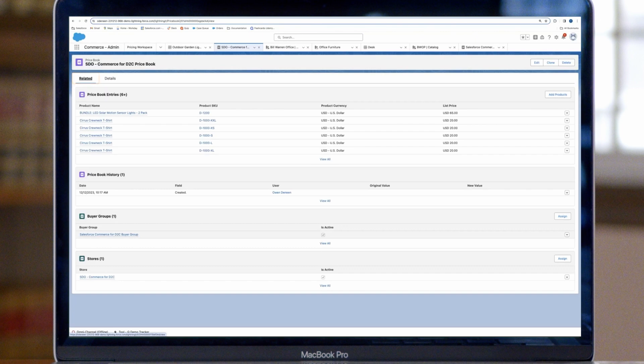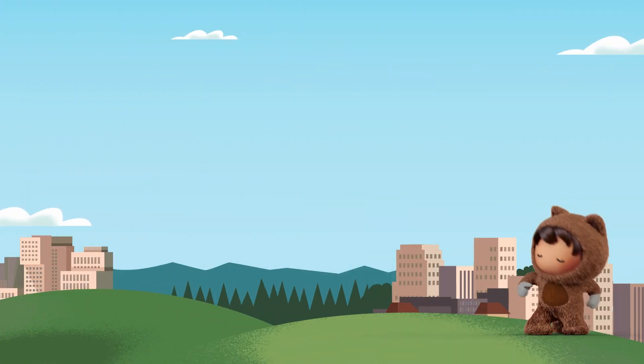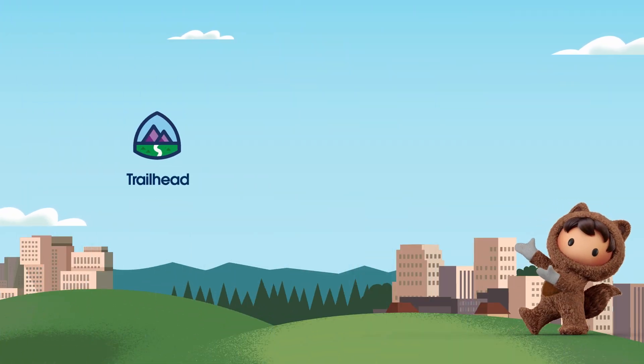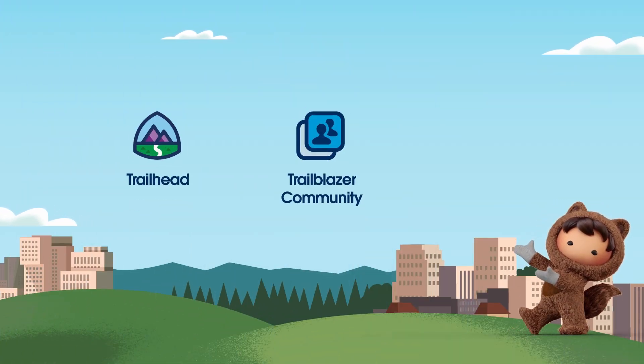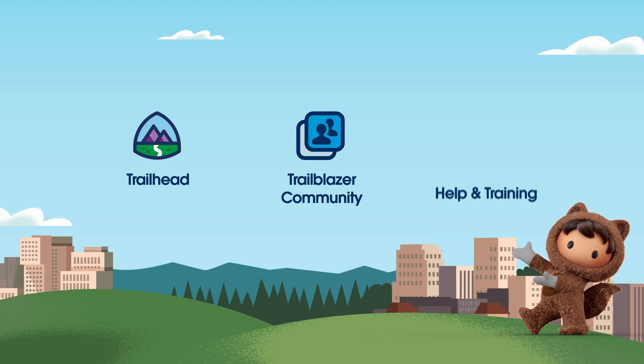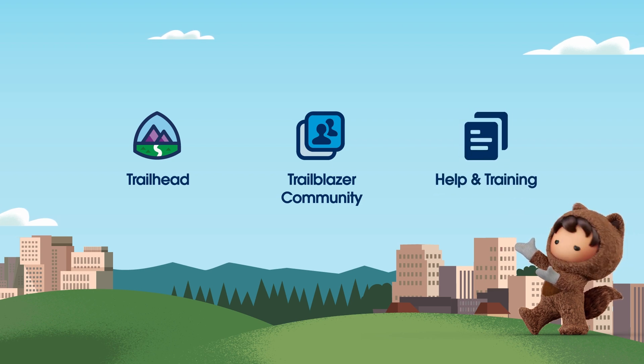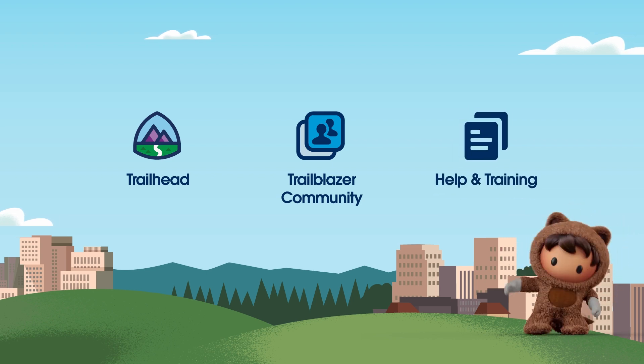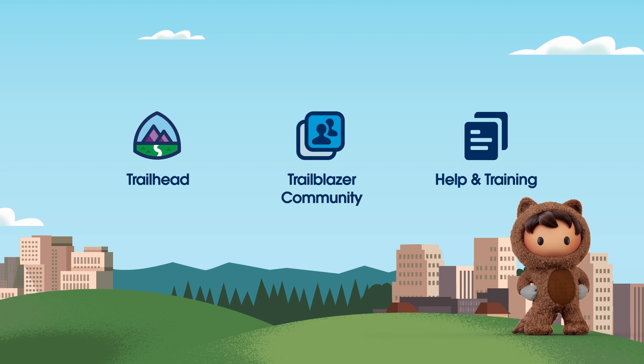That's it. Following those steps allows you to see products neatly categorized in your store's online catalog. For more detailed instructions on all this and more, visit help.salesforce.com or explore trailhead.salesforce.com. Thanks for watching.